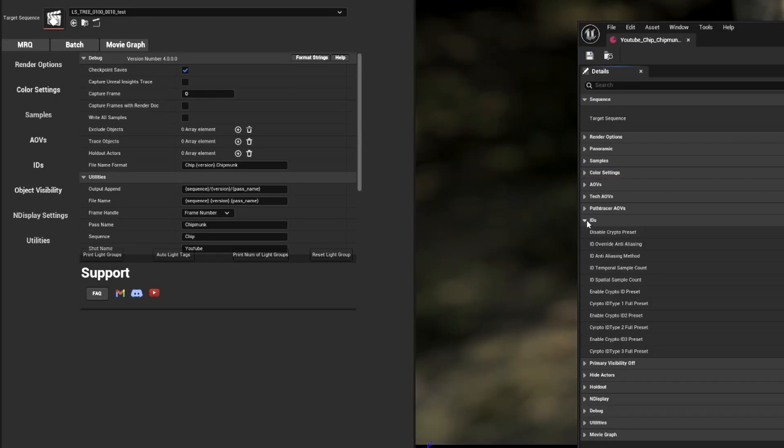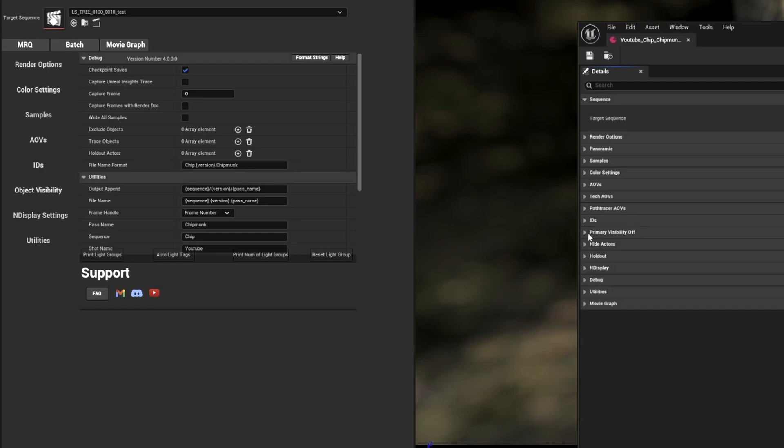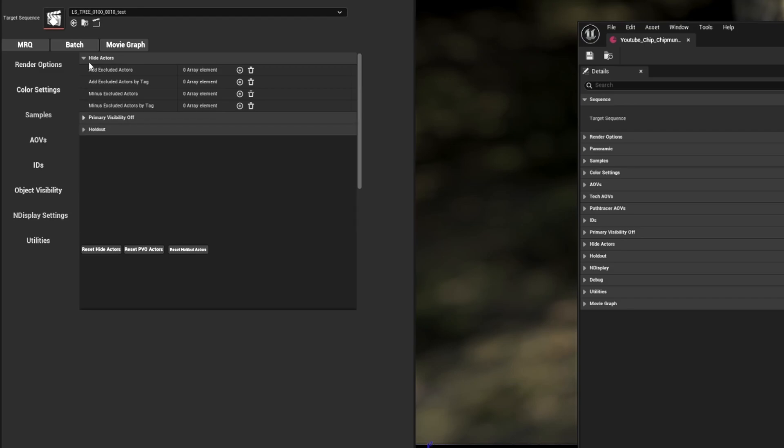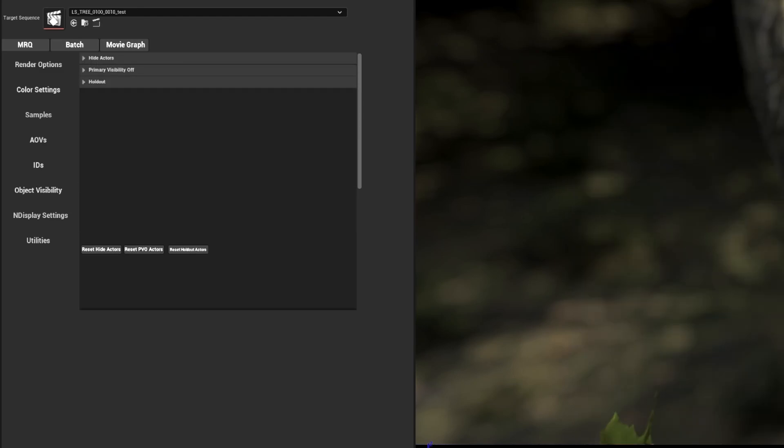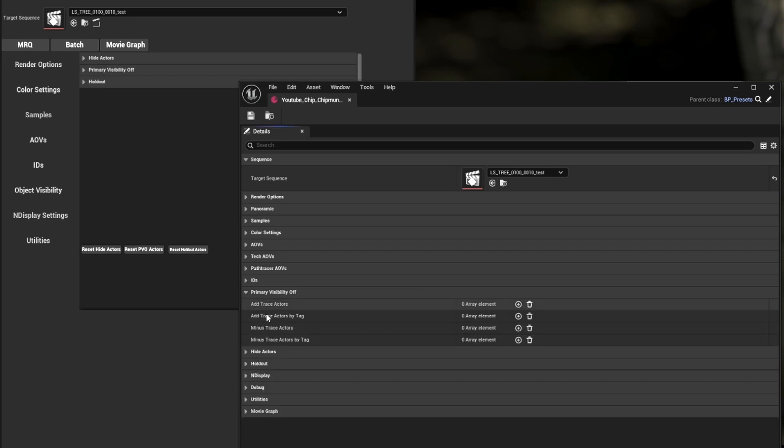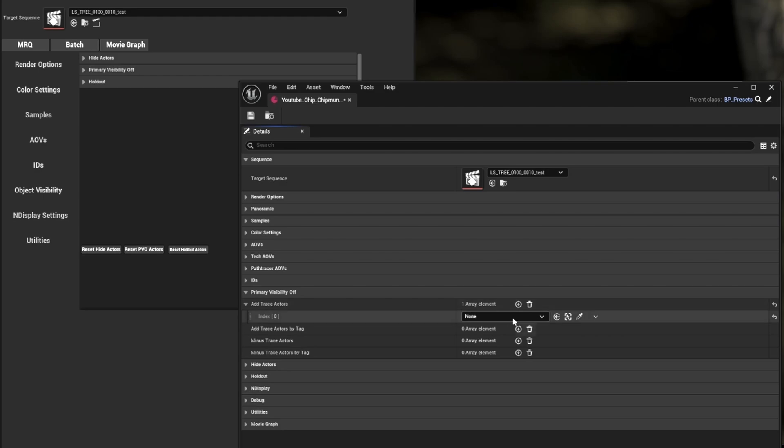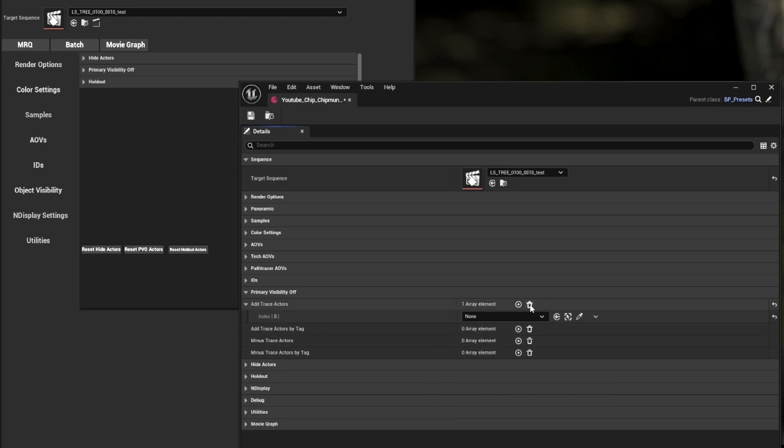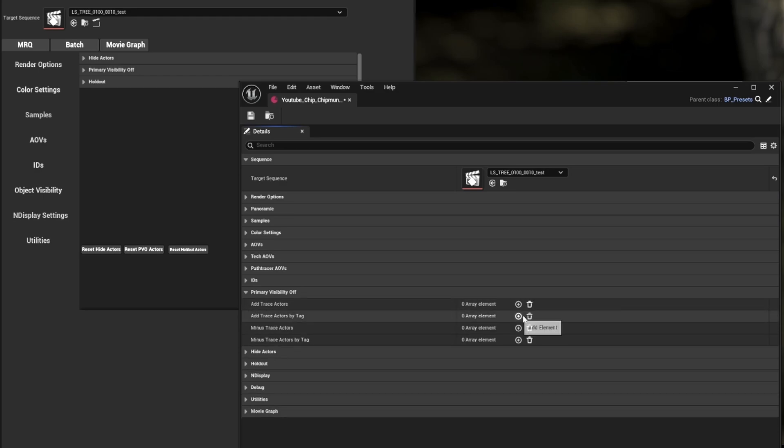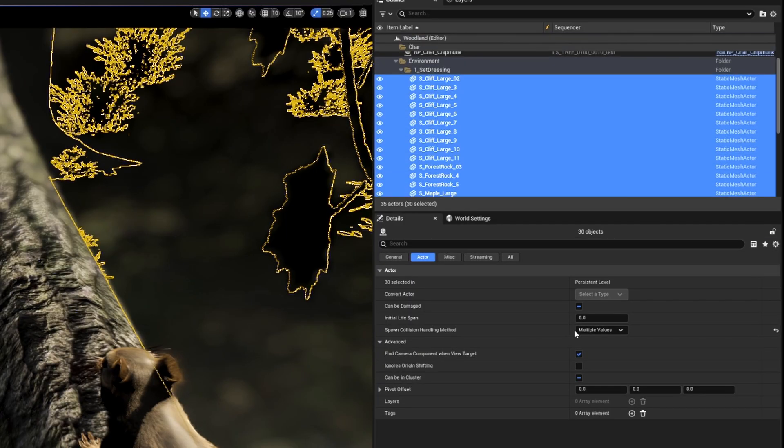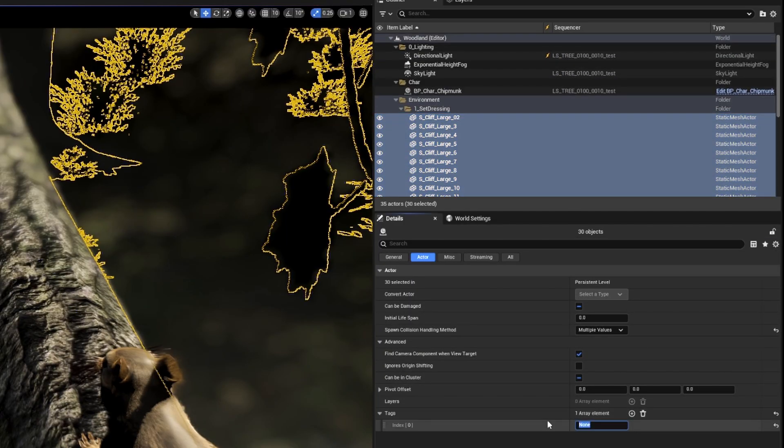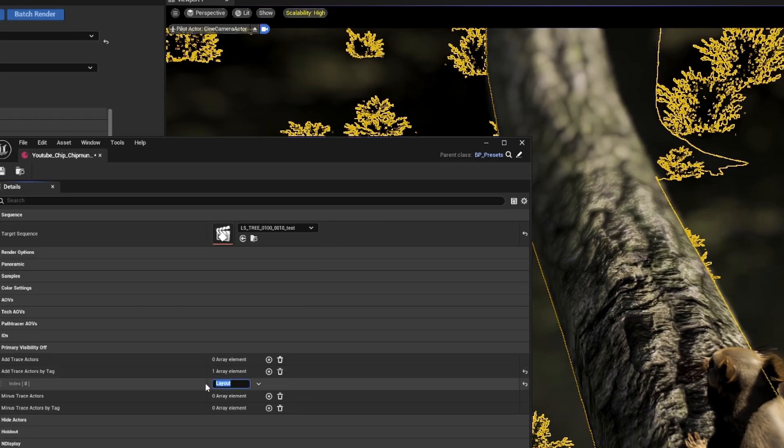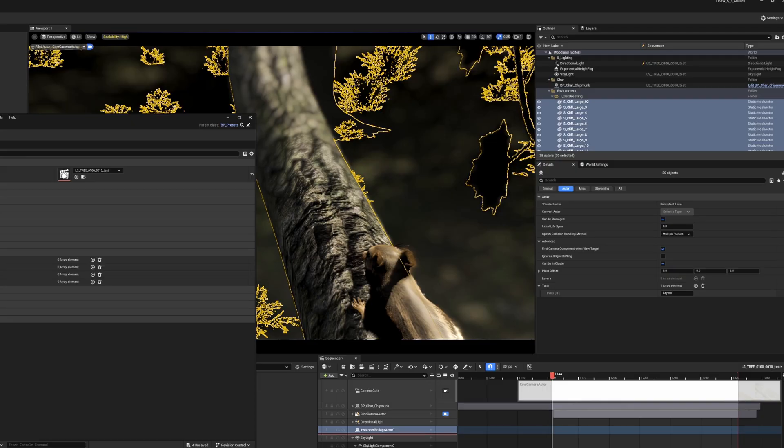So we're going to go into the object visibility section now. We want to render the chipmunk and forest separately so we can have greater control in comp. We have three options for object visibility: hide actors, turn primary visibility off, and holdout. We're going to be using the primary visibility off section. Turning primary visibility off will make the object visibility off to the camera, but keep secondary visibility for shadow casting and indirect lighting. You'll see options here, you can manually add the actors or add by tag. So we're going to give all of our forest actors an actor tag, we can name environment or set or layout. We'll stick with layout, and then I'll add layout to the add trace actors by tag option.